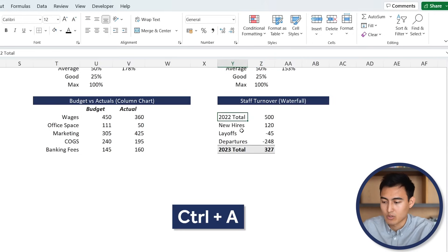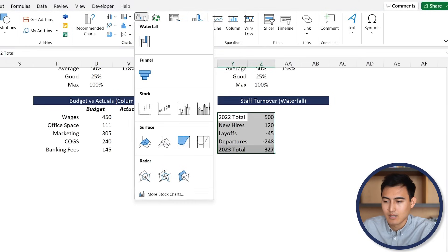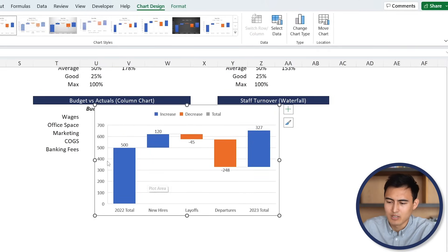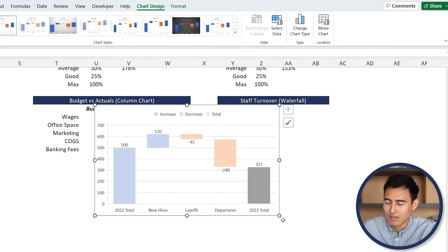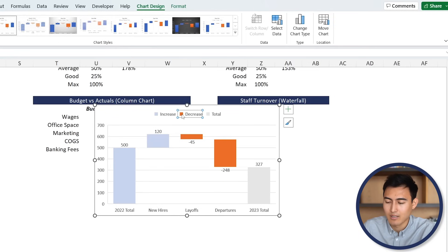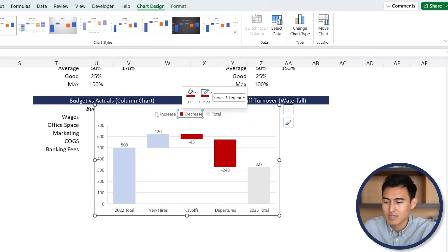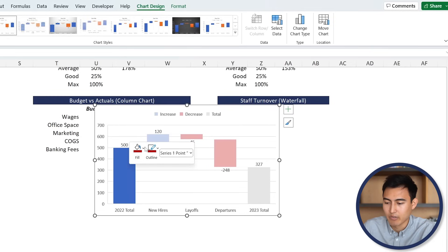Select all of the data using Control + A, then under Insert, go over to the waterfall chart option and click on it. Remove the title. The chart looks a bit odd - the last bar doesn't fall back down - so right-click on the 2023 total bar and go to Set as Total. Now it makes much more sense. For the decrease bars, click them in the legend, change to red. For the increases, we're fine with blue. Right-click the starting 2022 bar, set it as total, and change its color to gray.